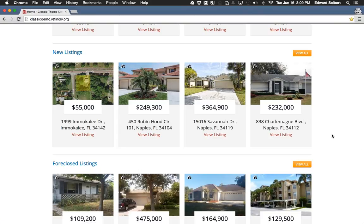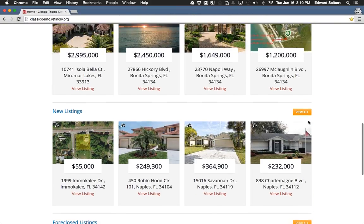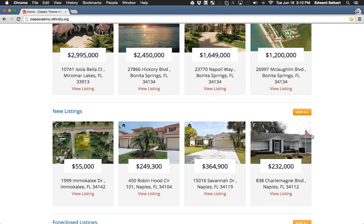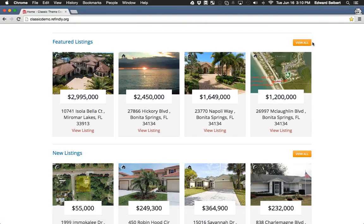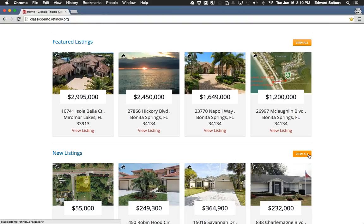Most buyers aren't going to come on the site and say 'these are the only four listings available, so I'm not going to buy anything.' They're going to start searching using the 'view all' buttons. For featured listings it will show all listings that apply to your featured criteria; for new listings, it'll just show all listings with the newest first.